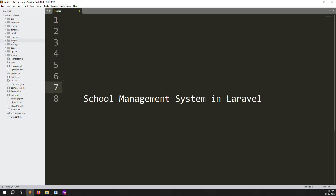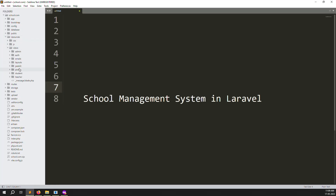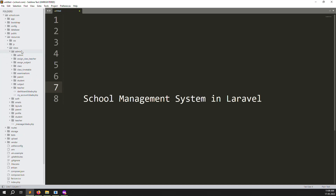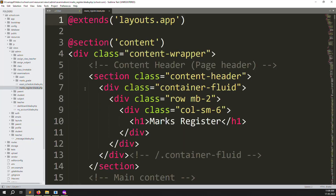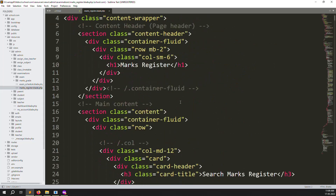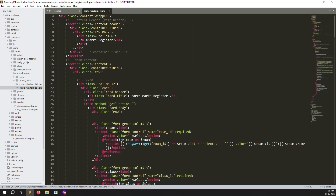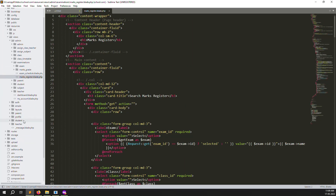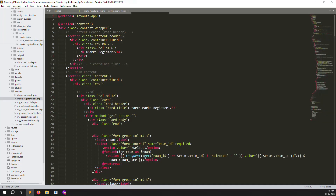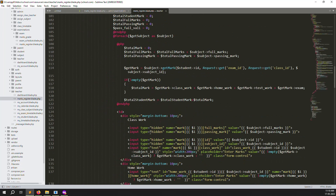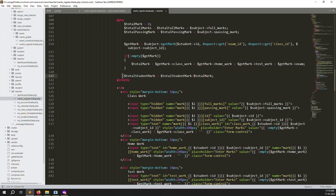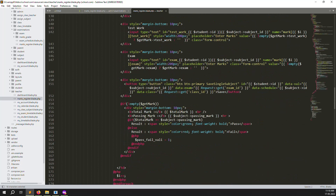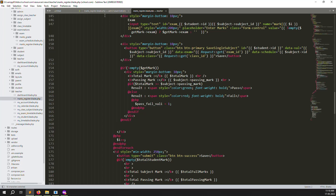So just go to code, resources, inside views, inside admin, inside examination, inside mark registers. This is the admin side. But we also need to go to teachers, inside teachers, inside mark registers. Just go down and here we are getting the total student marks.